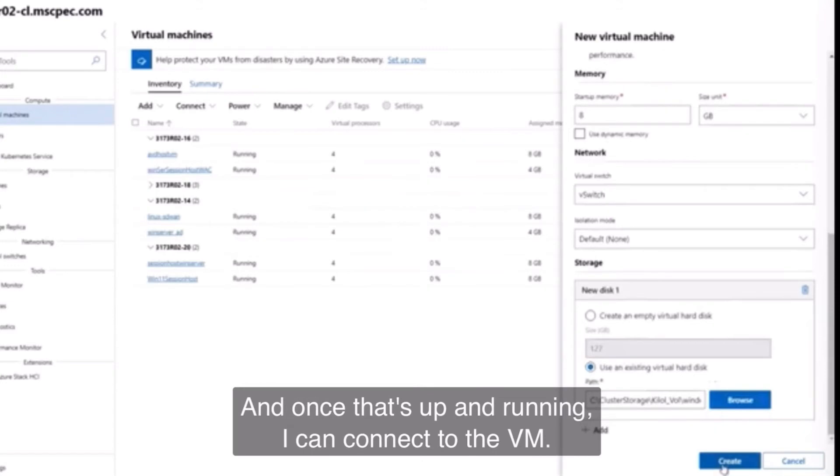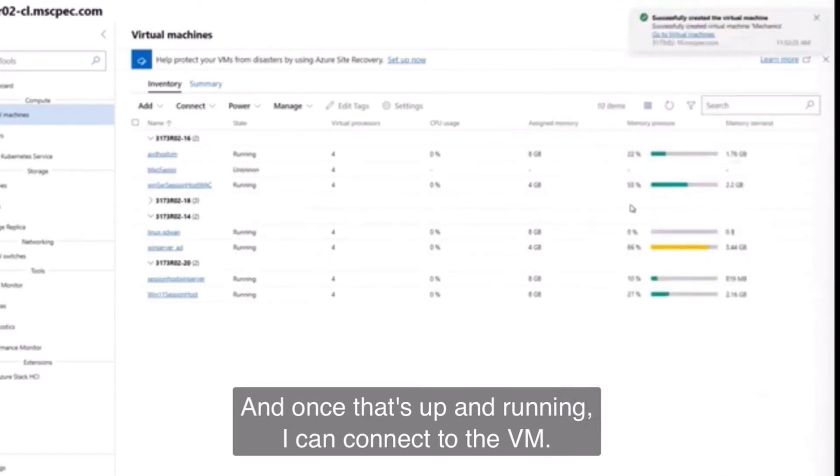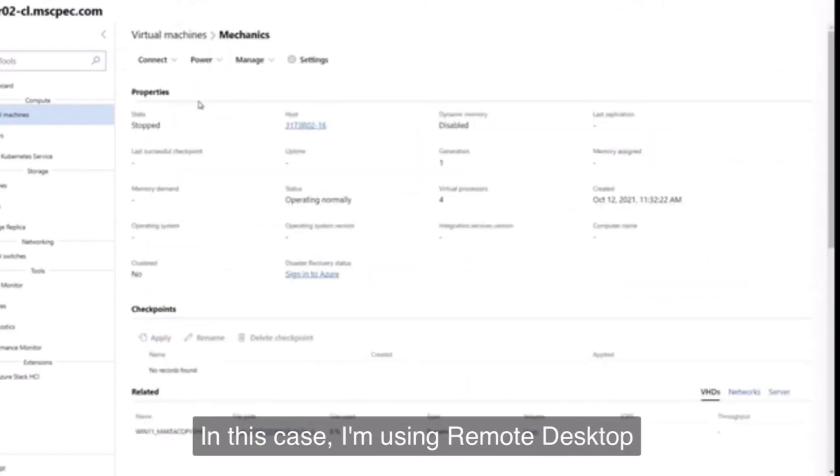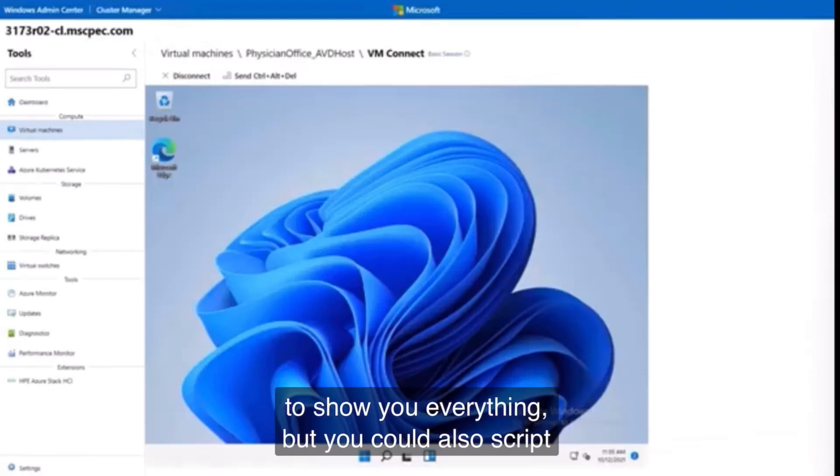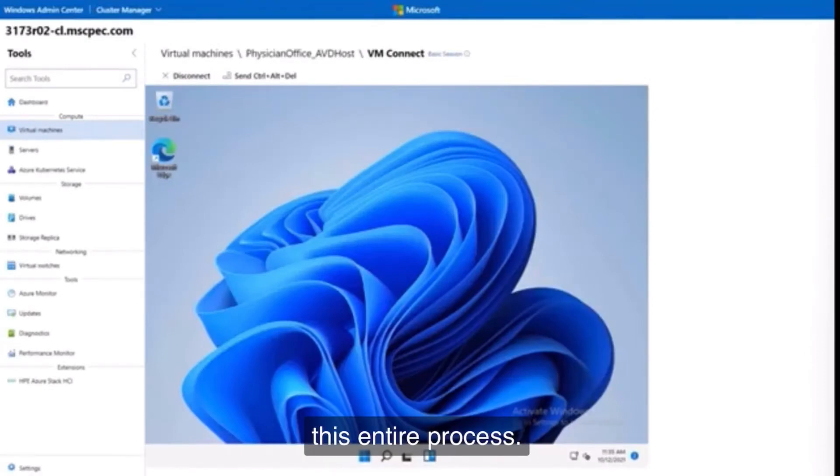And once that's up and running, I can connect to the VM. In this case, I'm using Remote Desktop to show you everything, but you could also script this entire process.